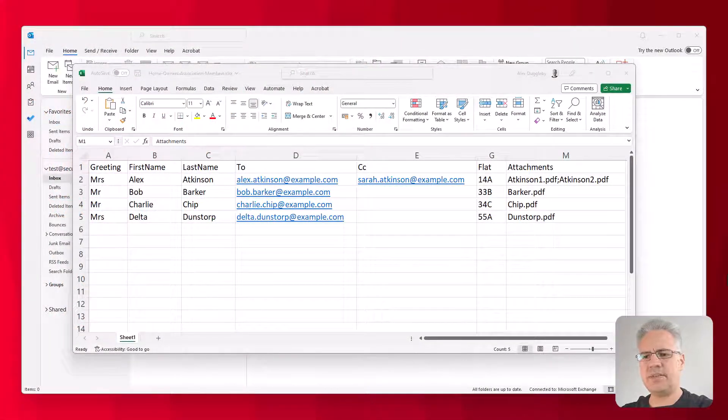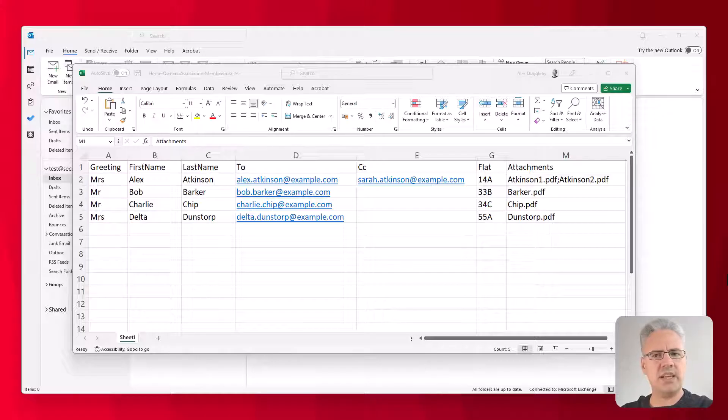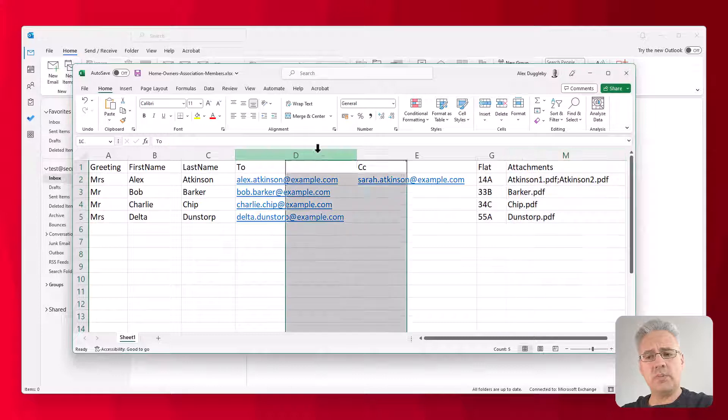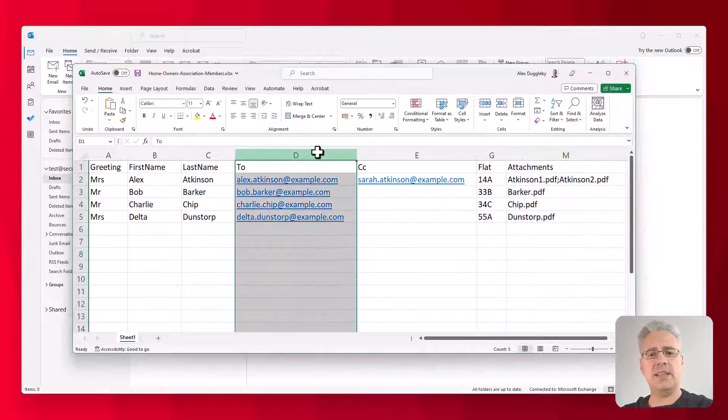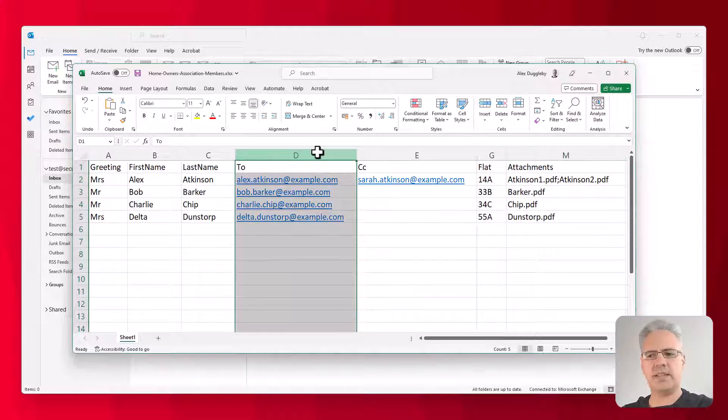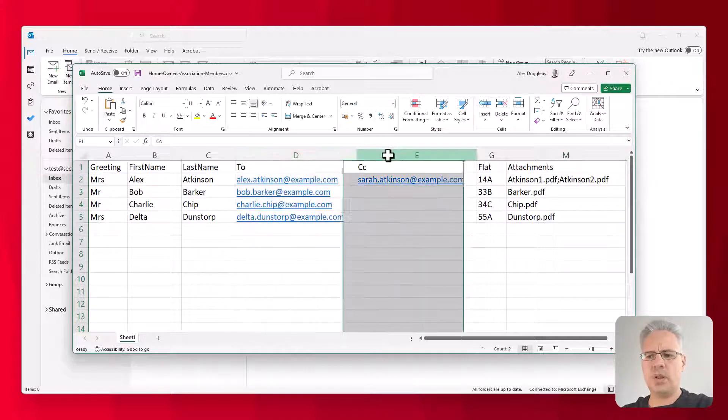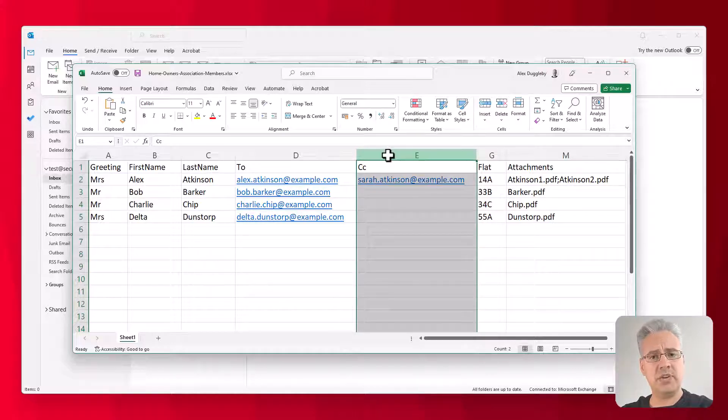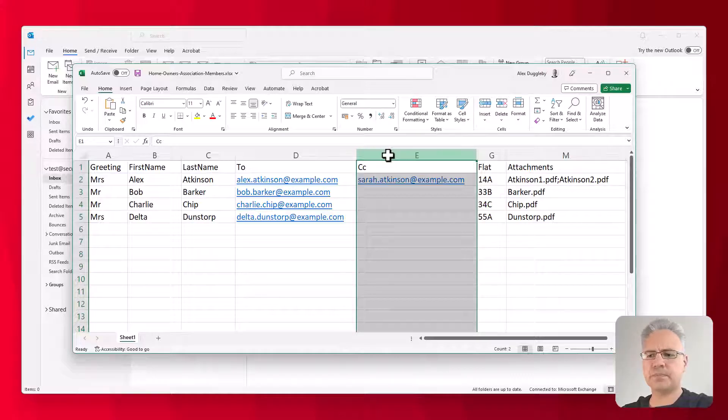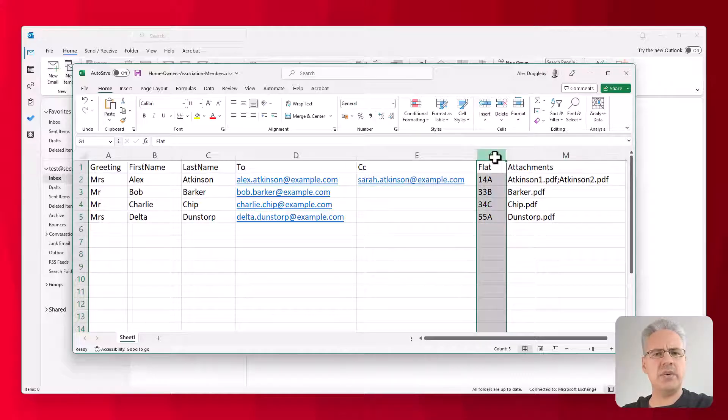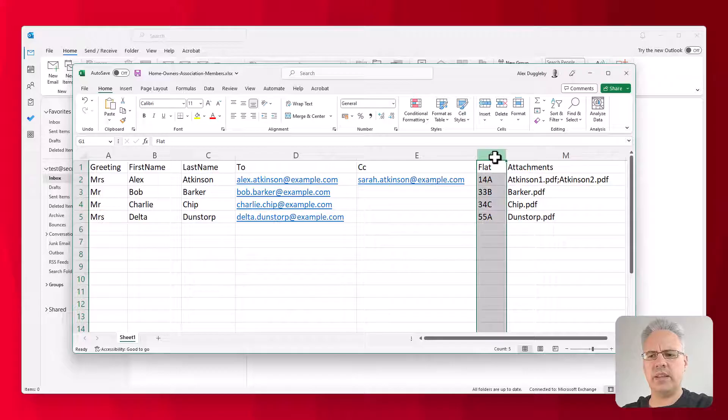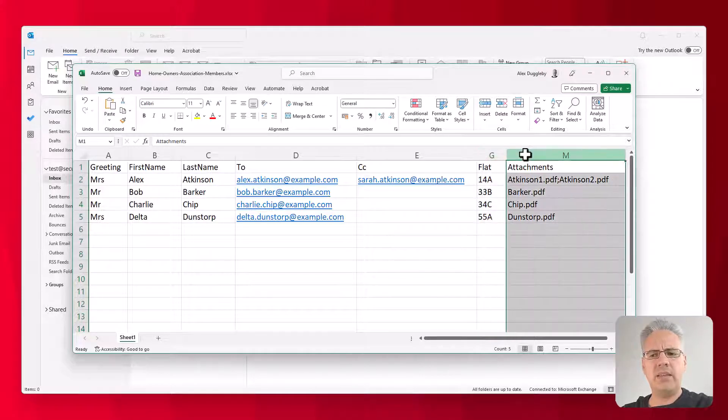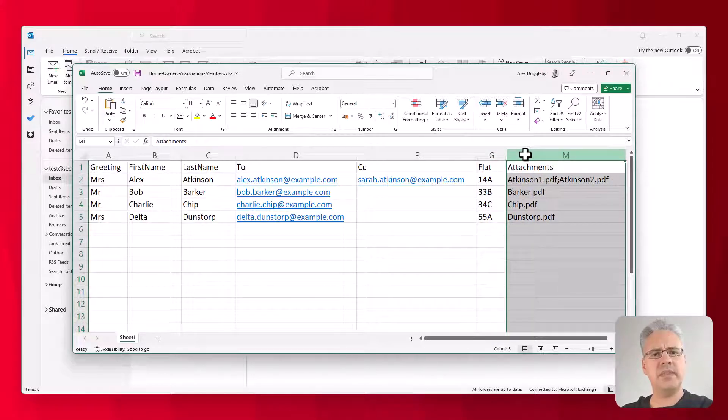So let's have a look at the spreadsheet I've prepared. You can see greeting, first name, last name. You can see the to column which contains the email addresses of the people I'd like to send to. You can even see a cc column, so the plugin that we're going to use allows you to add cc email addresses and bcc if you want. You can see the flat number which I'll use in the email body.